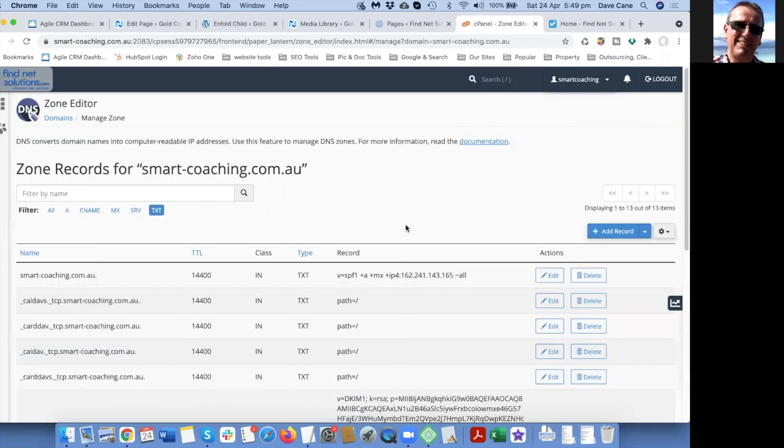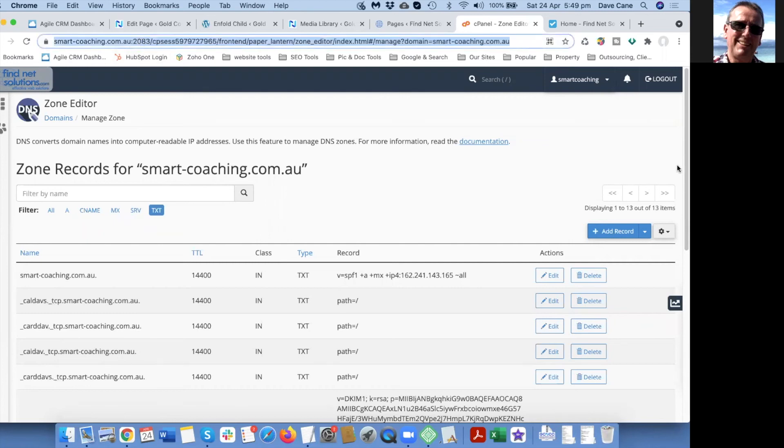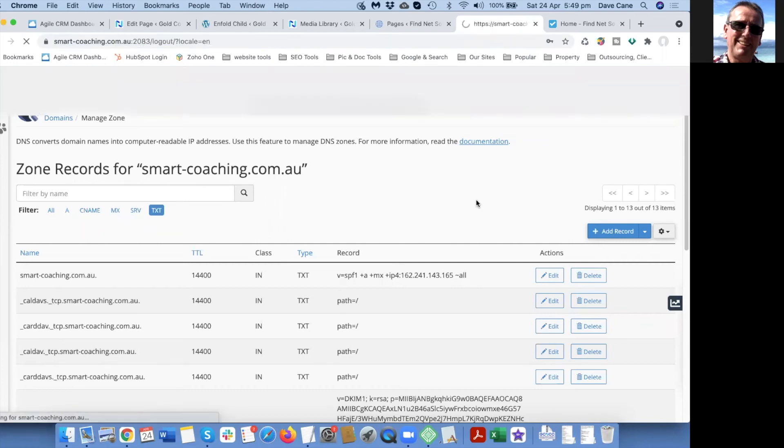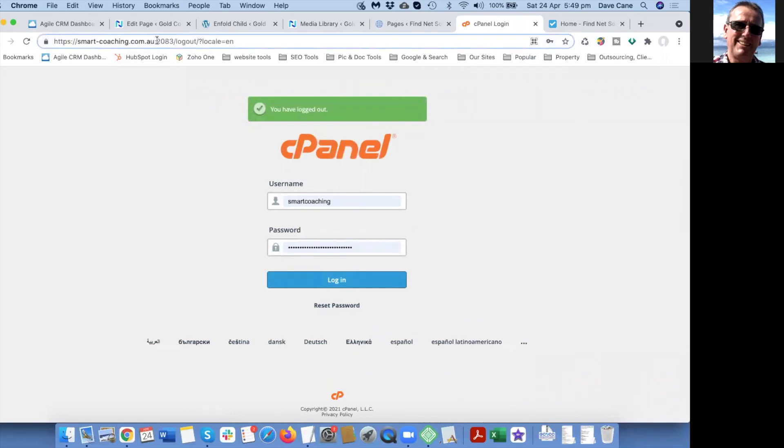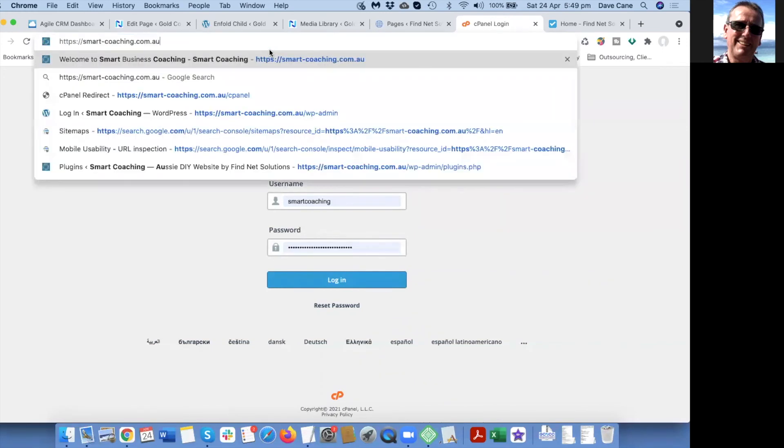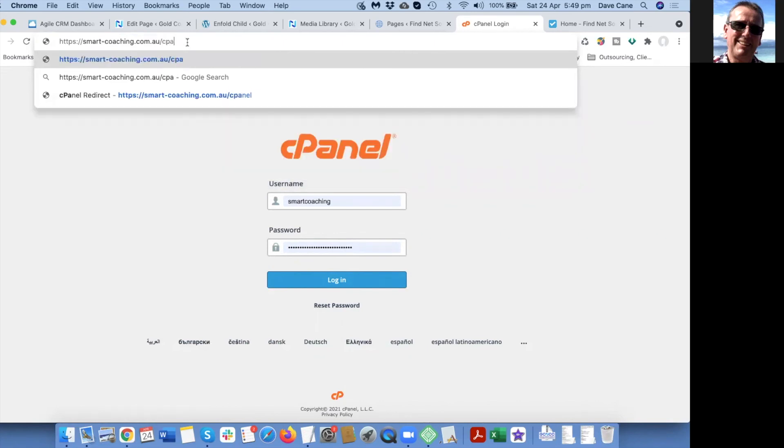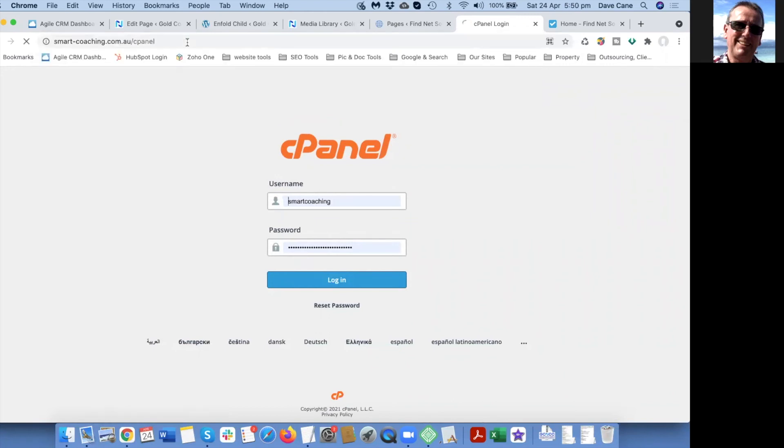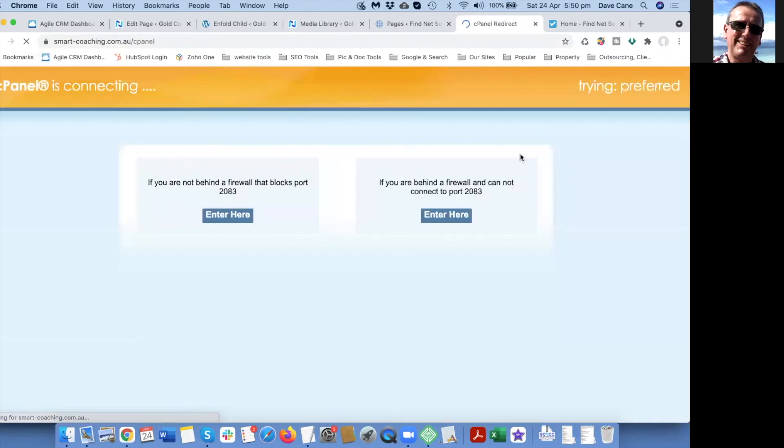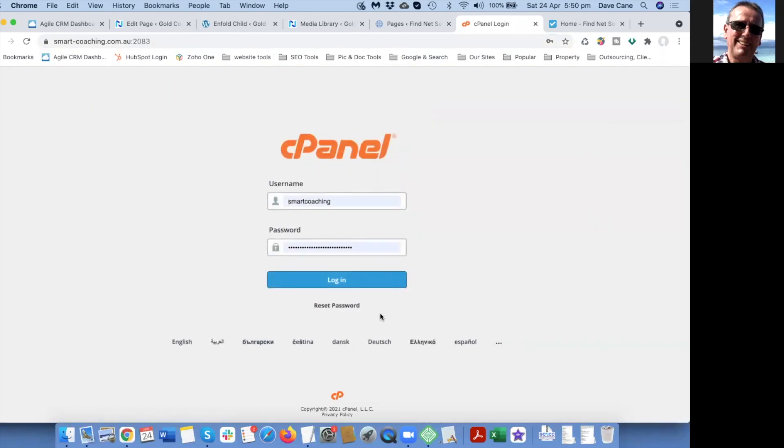To get to your control panel, I'll just log out of here. You go to your URL for your website or the domain name, it doesn't matter as long as you're not searching for it. You put in there forward slash and then it's cpanel because it's your control panel.